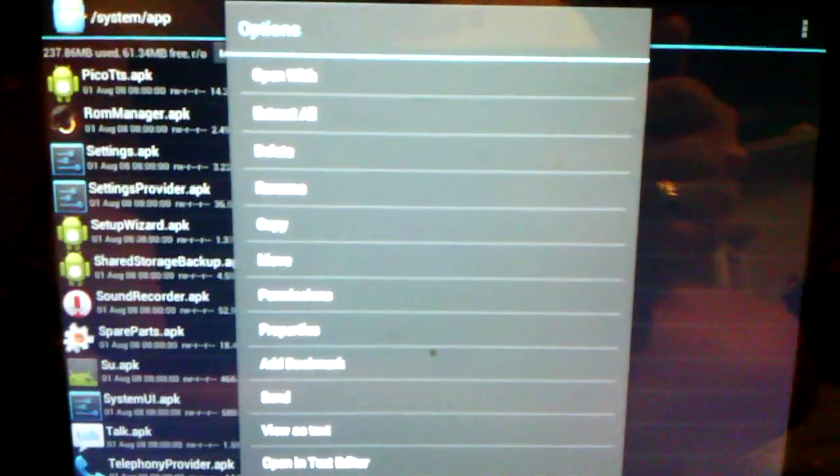So once you have root file explorer up, scroll down until you see the system folder. Go into system, and then go into app. Now these are all the system apps of your ROM. So you're going to scroll down towards the bottom and you'll find the superuser.apk. What you're going to want to do is hold your finger on it and hit rename. Now before you do that, you need to come up top and hit the mount RW button and tap it so that says mount RO.